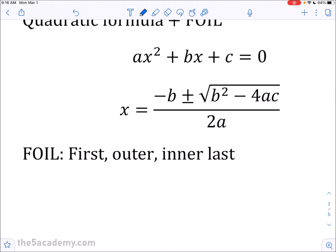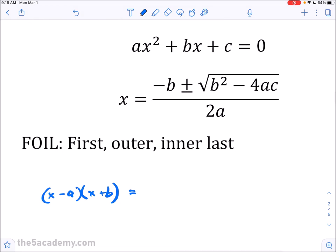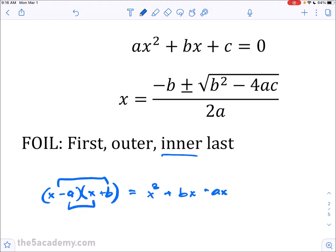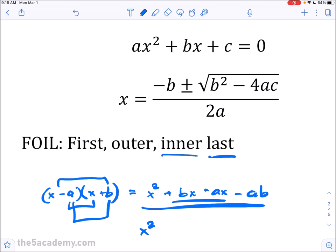Another way to work with quadratics is foiling. When you have an expression like (x − a)(x + b), you expand it by multiplying the first terms — x times x gives x². Then the outer terms give bx, the inner terms give −ax, and the last terms give −ab. You can group the middle two terms, giving you x² + (b − a)x − ab.